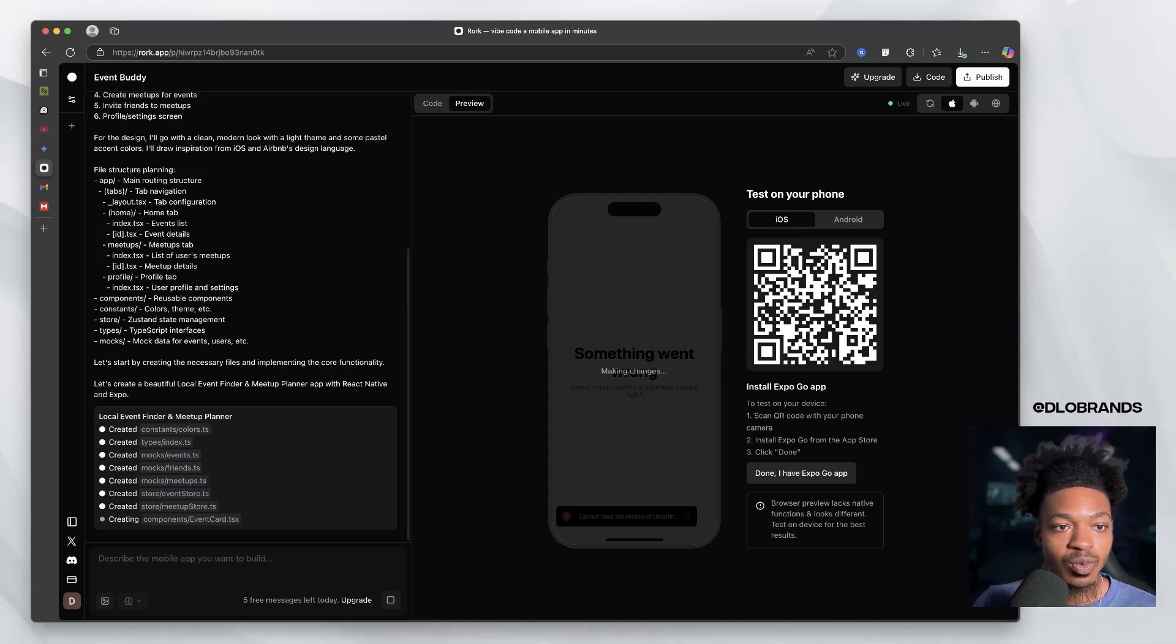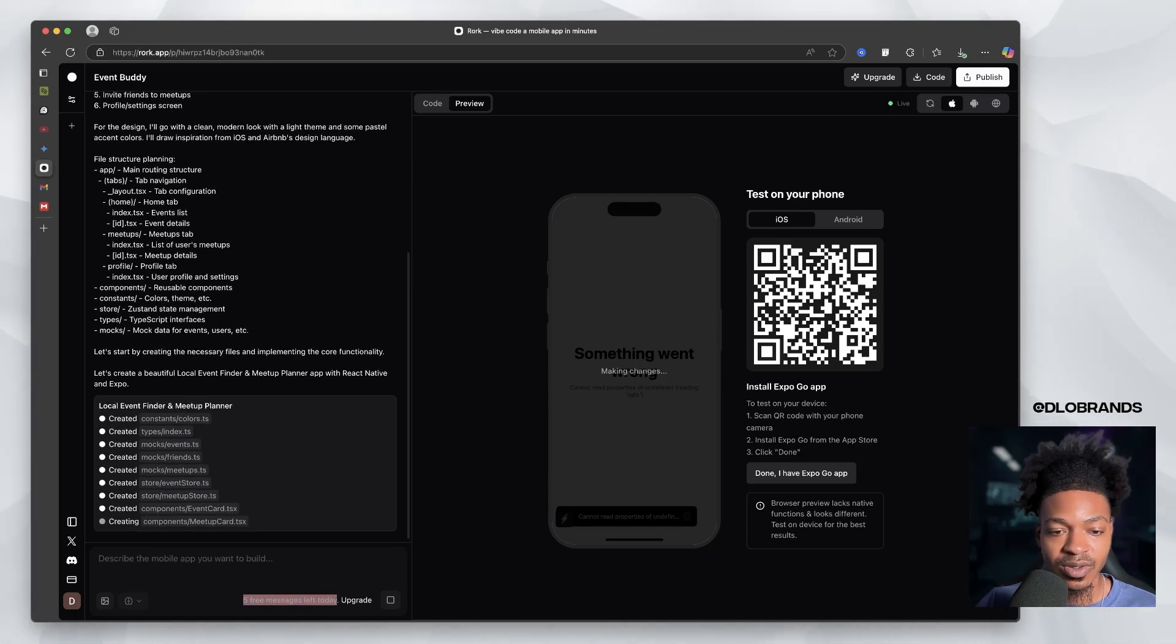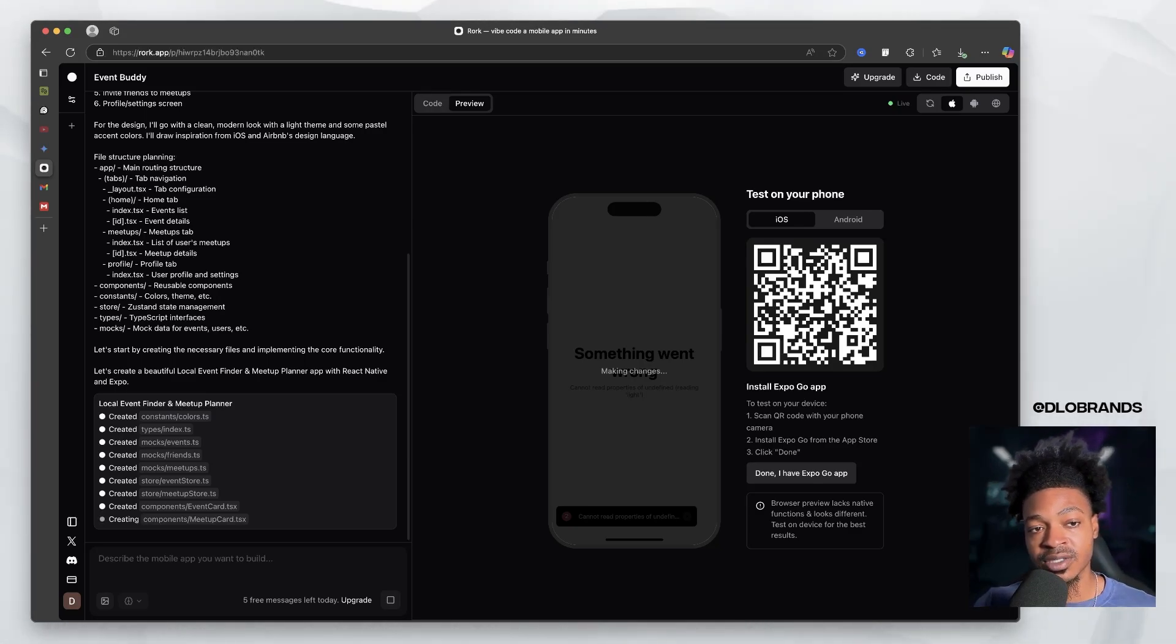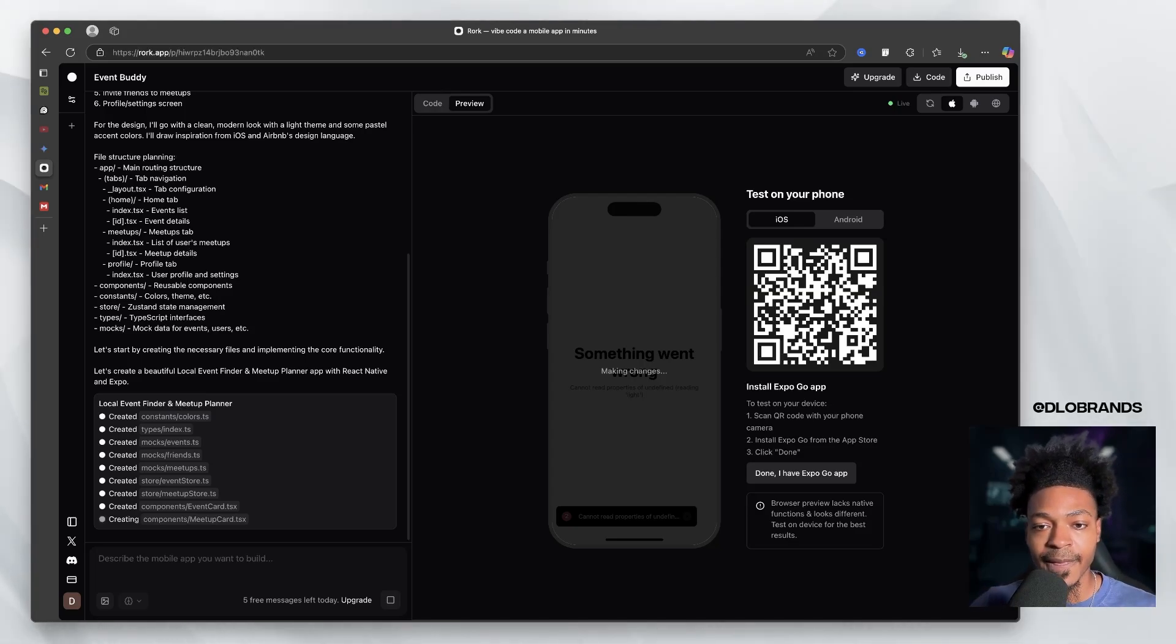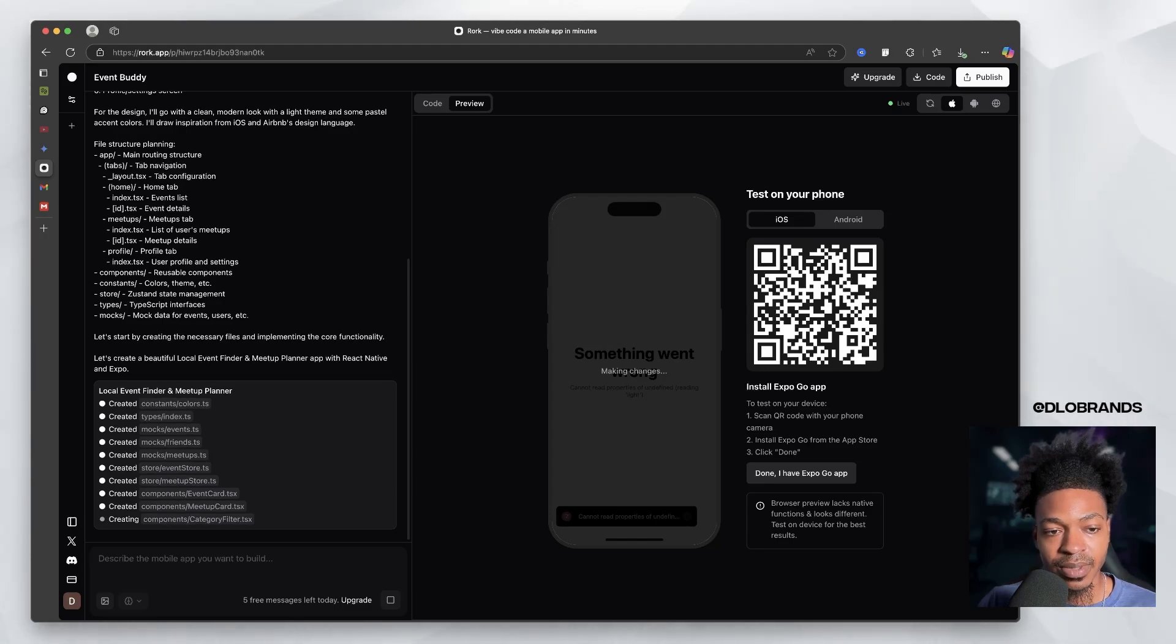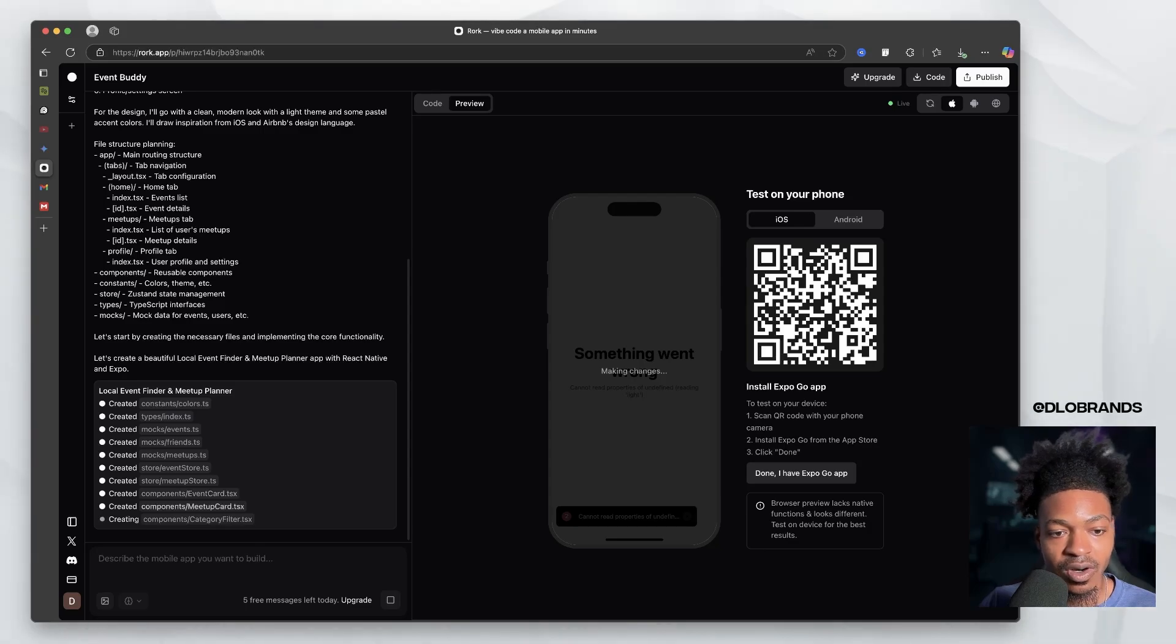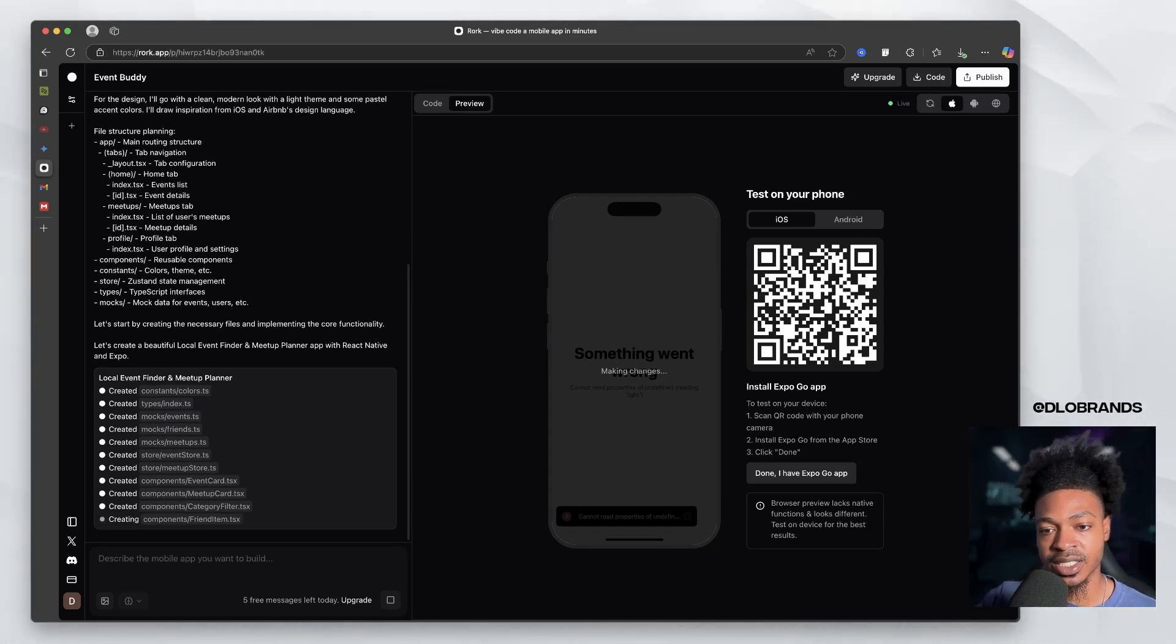And actually coming up with a structure for the files for the app. It's probably been trained on best practices for creating iOS and Android apps. So it knows exactly what those directories should look like. And so Rourke does give you a number of free messages. We have five free messages left today. So if I need to, I will definitely pay for it. But that's only if you guys would want a larger video going more in depth and actually building out something that we could probably push to market within the next month or so. But we can see that it's creating a number of different things: meetups, event store, meetup store, event card, meetup card.